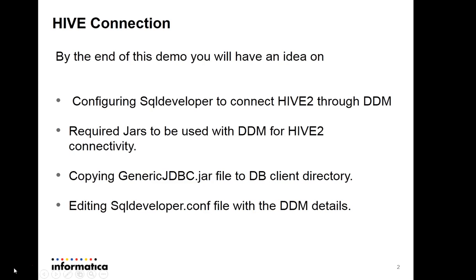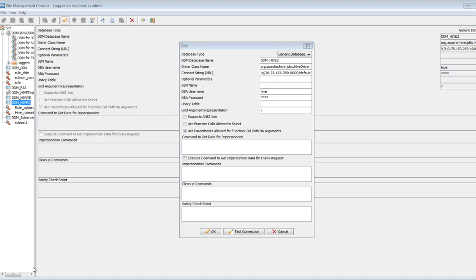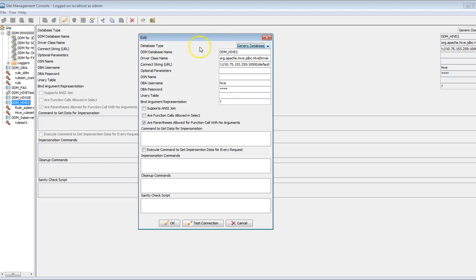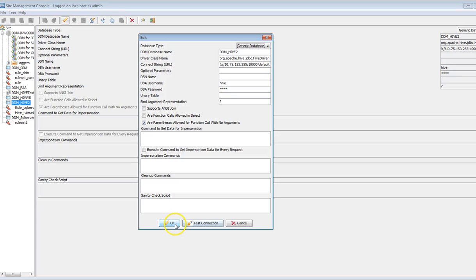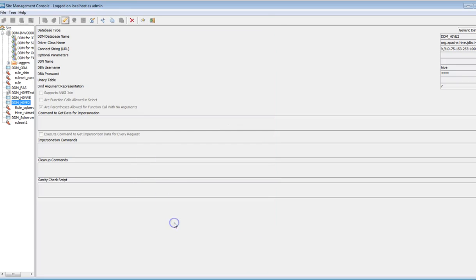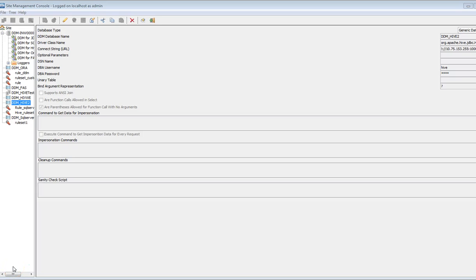Let's see the configuration steps and detailed connectivity from SQL Developer to Hive Server 2. Here I have configured DDM for Hive Server 2 using generic JDBC database type connectivity. After providing all the driver details and connection string, first we need to check the test connection to confirm it is able to connect to Hive Server 2. It's validated now.